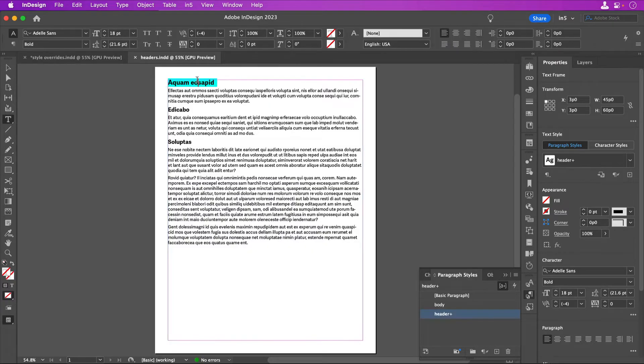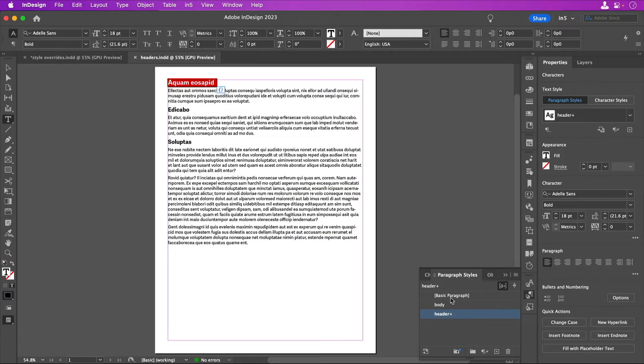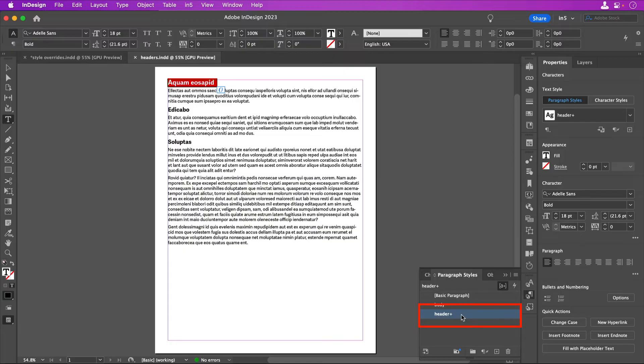When you select the highlighted text, you can see which style is applied. Styles with overrides will display a plus sign to the right of the style name in its style panel.